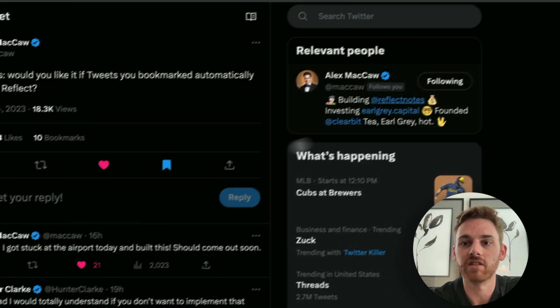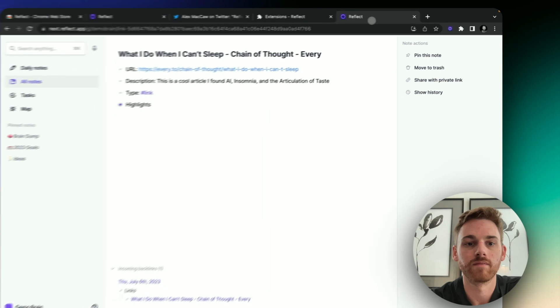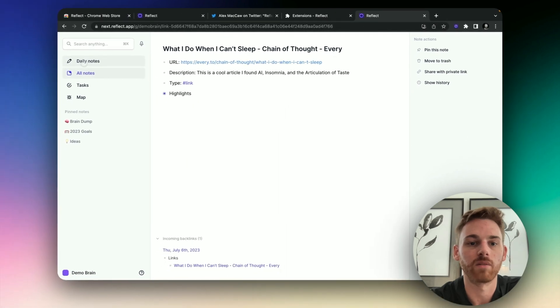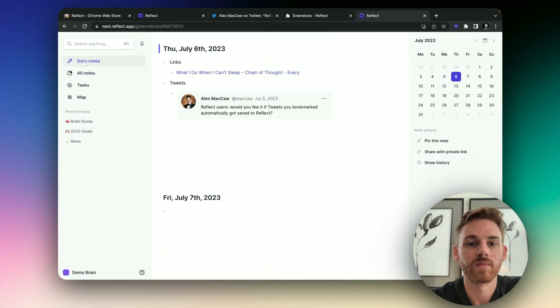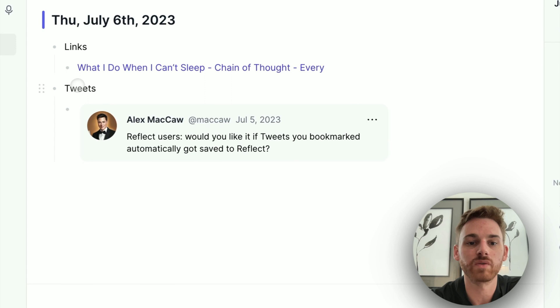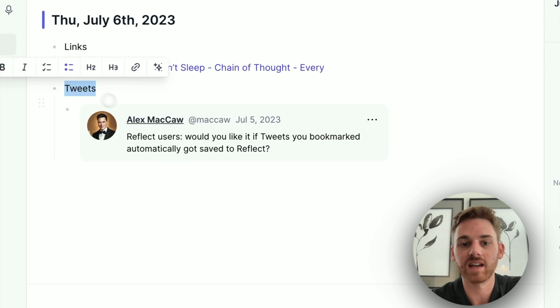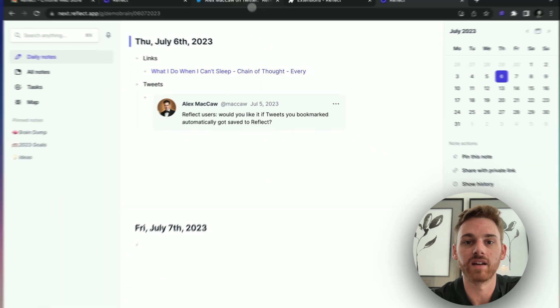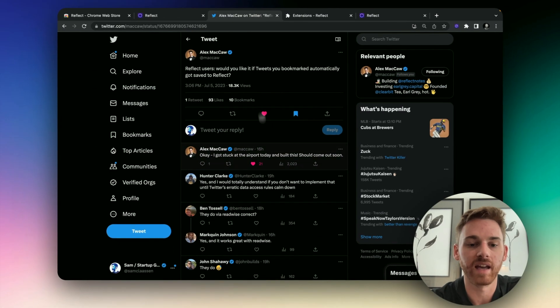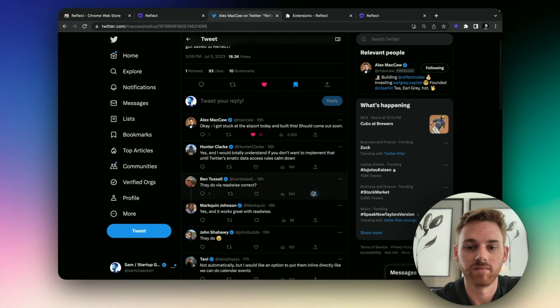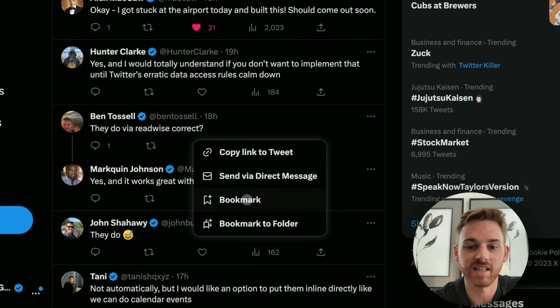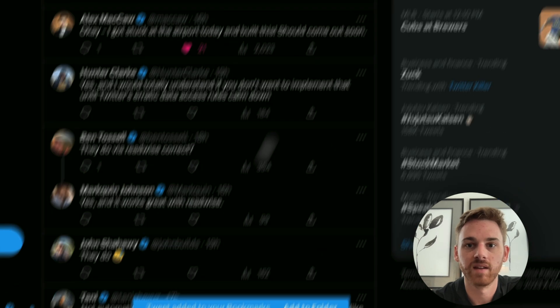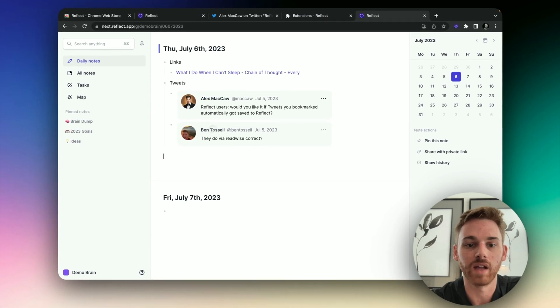And now if I go back into Reflect and go to my daily note, we've got a new category here. We've got tweets, and I've got the tweet from Alex embedded there. And again, it looks nice and clean. If I go through and I'll just bookmark Ben's here just as an example, just so you can see, it will add it right underneath here.